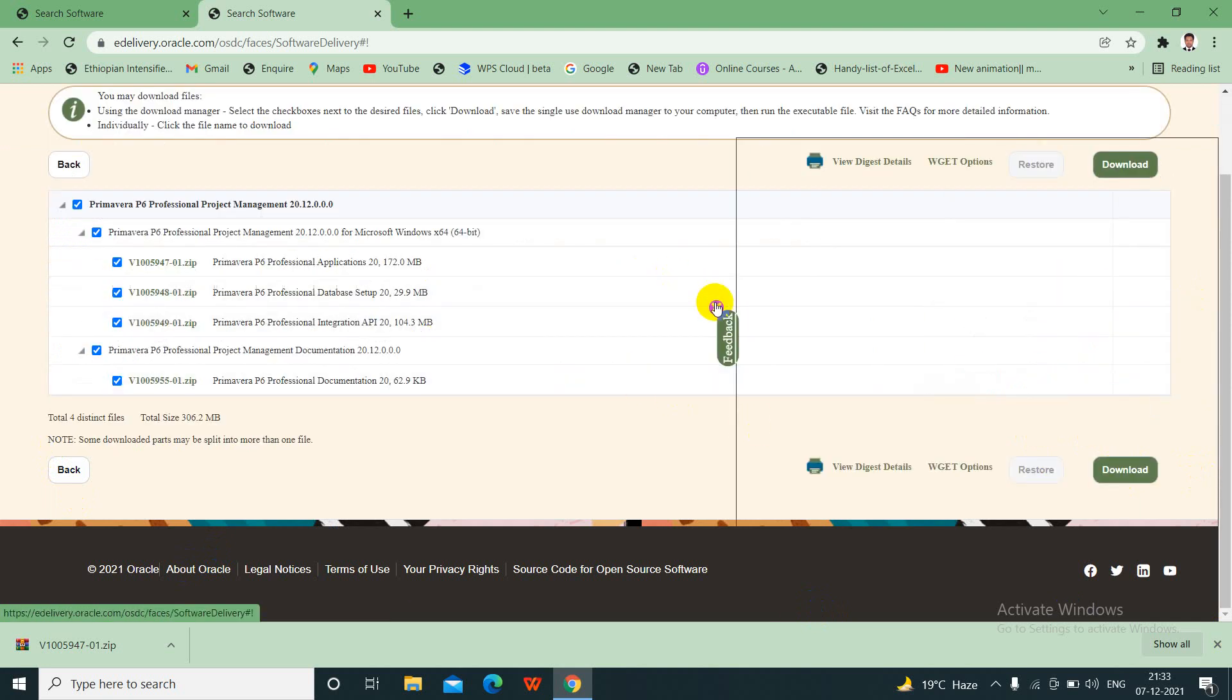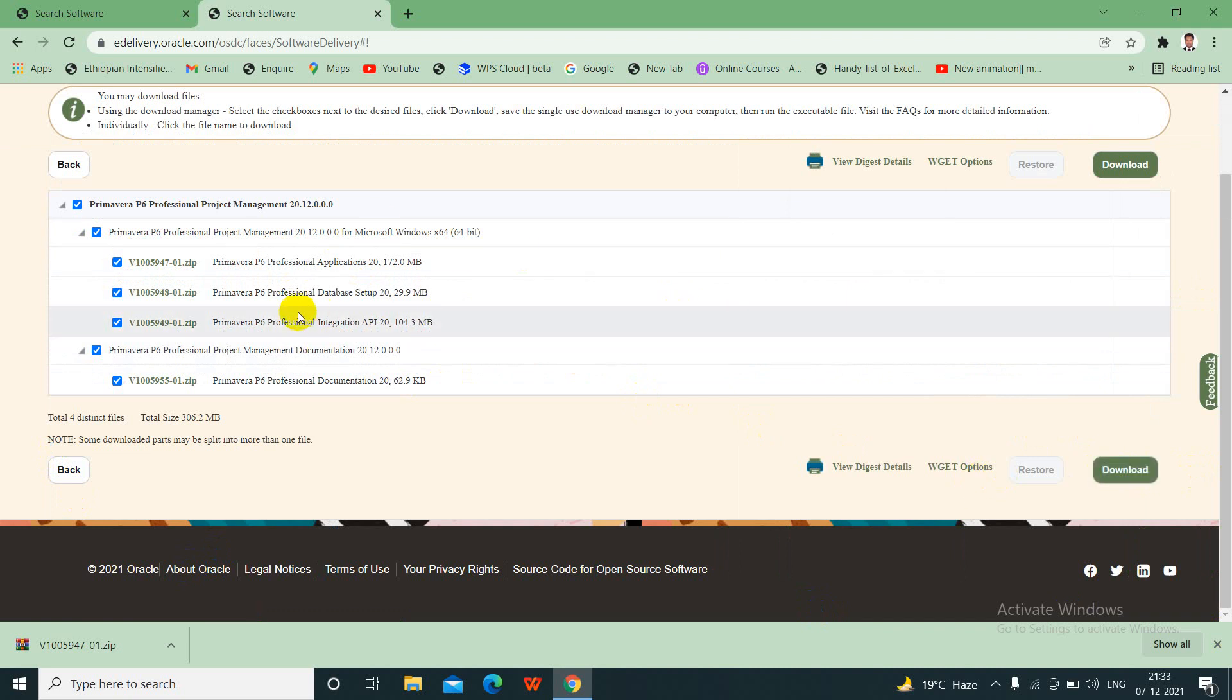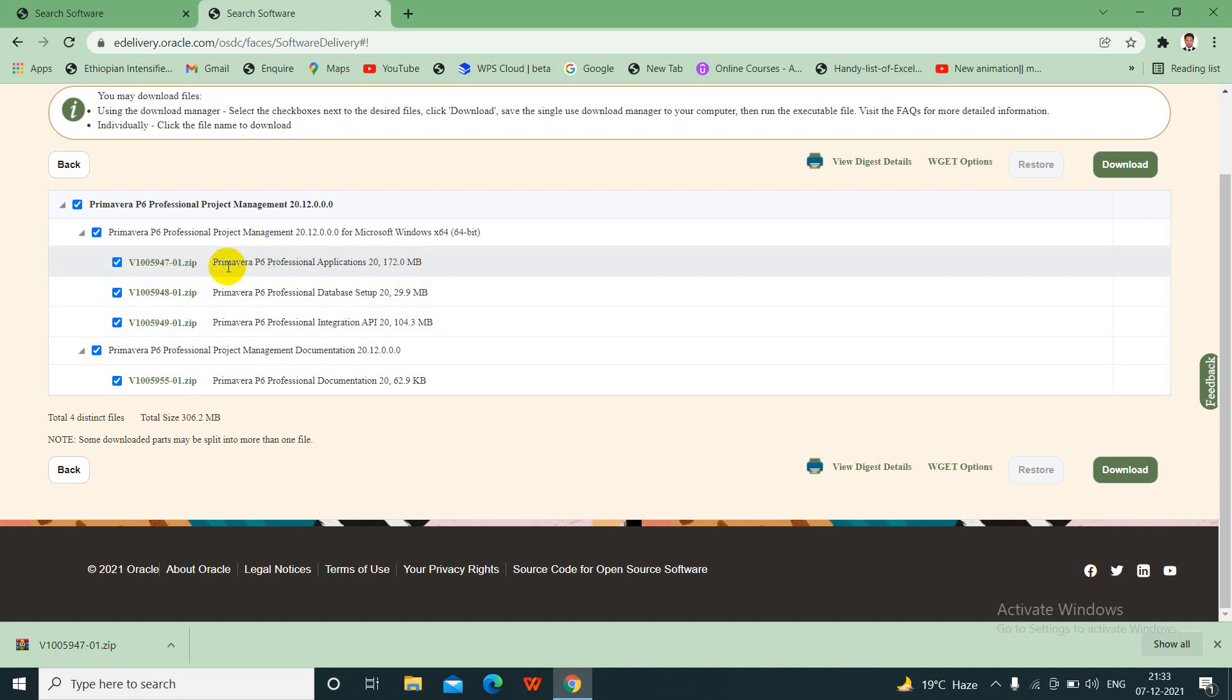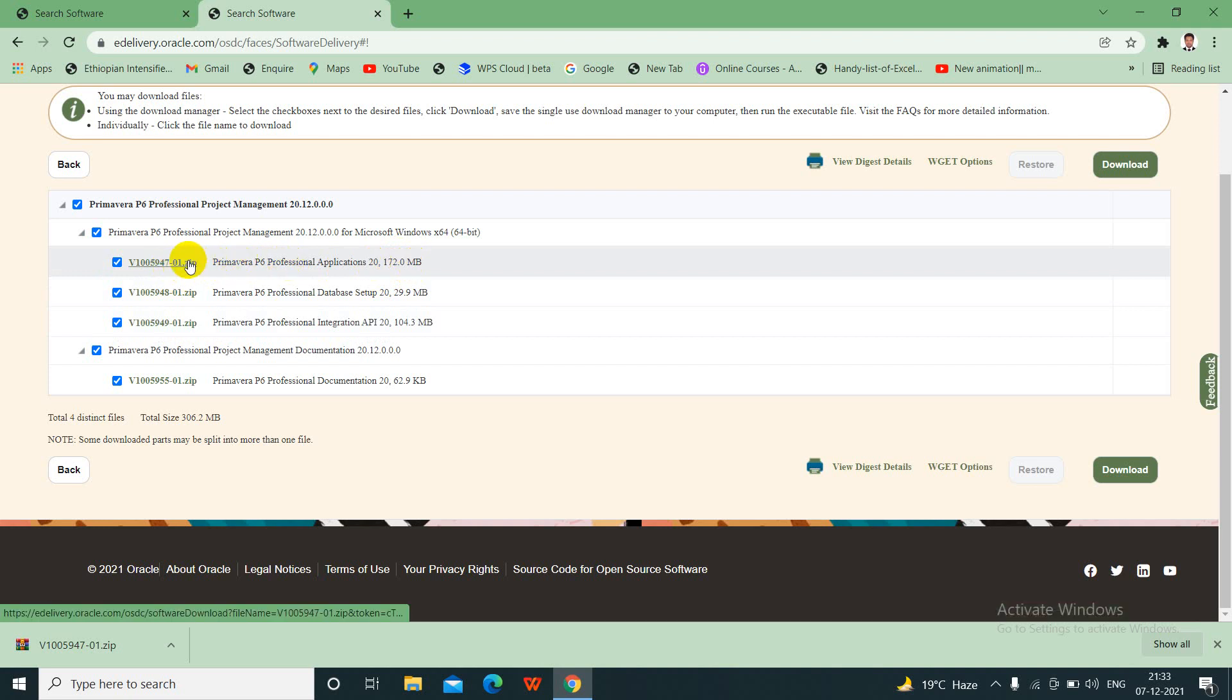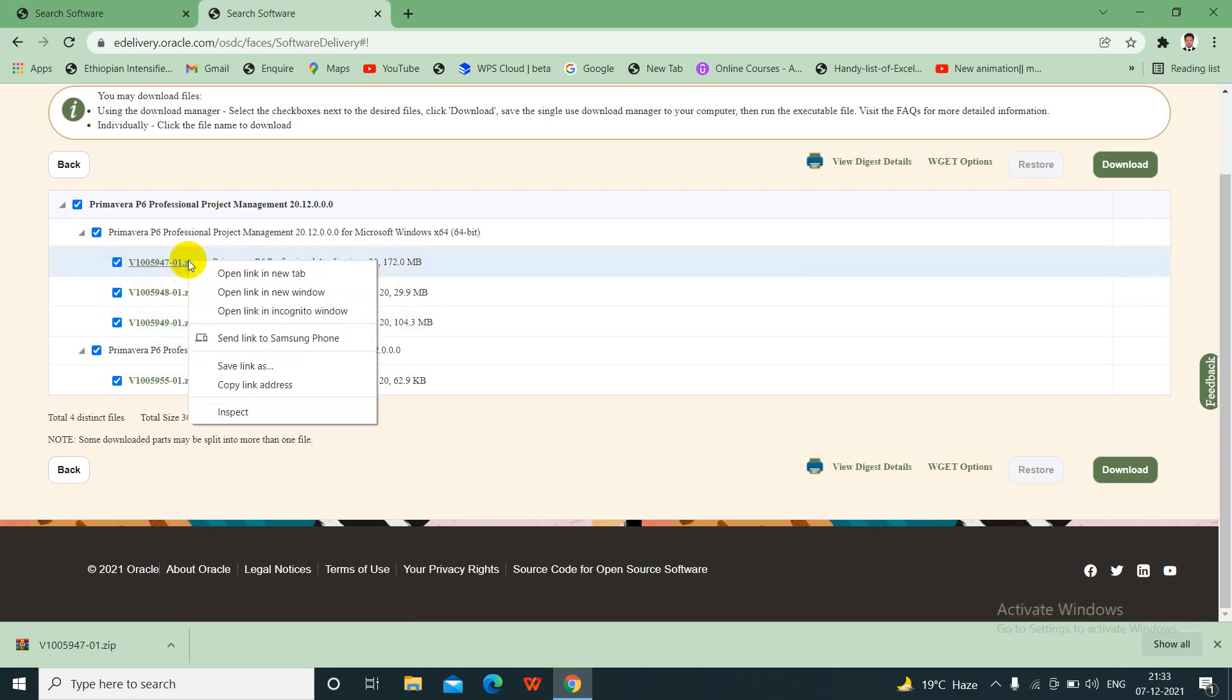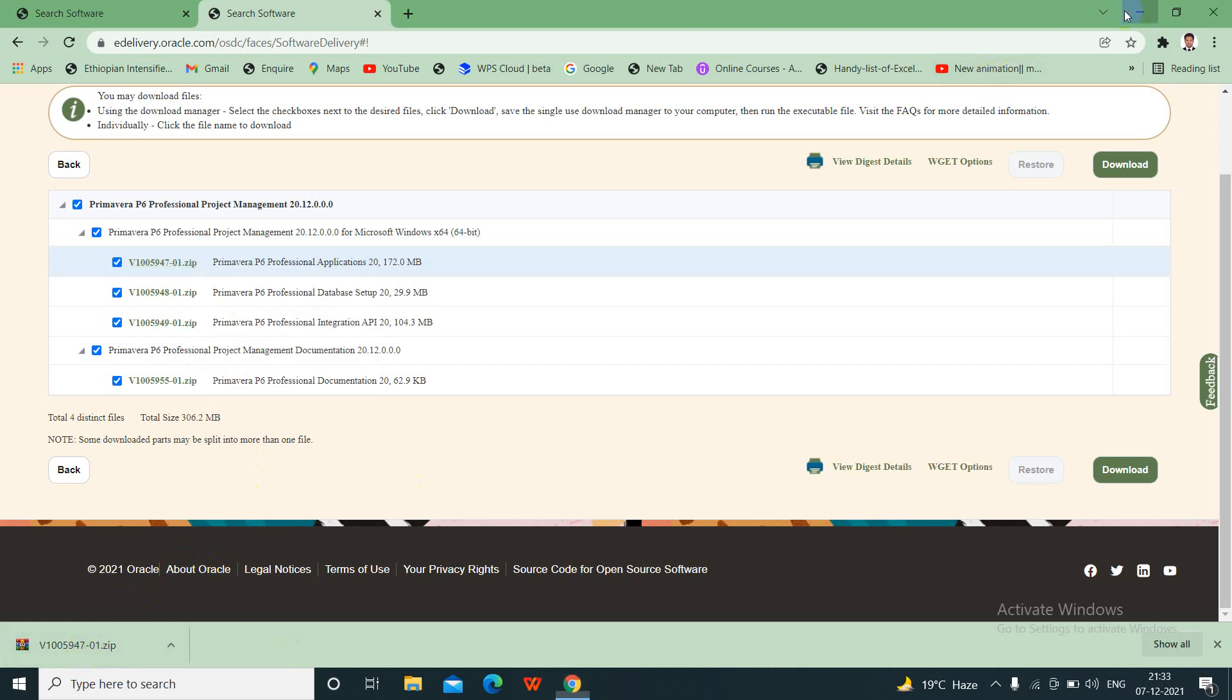Now you will get the option to download. Instead of downloading the whole thing, if you click on this, then a whole bunch of things would get downloaded. We don't require that much. We just need this one, P6 Professional 20.12, 2 GB it is. We will just put a cursor here and right click and we will click on Save As. Once you click on Save As, then it will start downloading. And it will download in the form of a zip folder. I already have downloaded this one, zip folder.